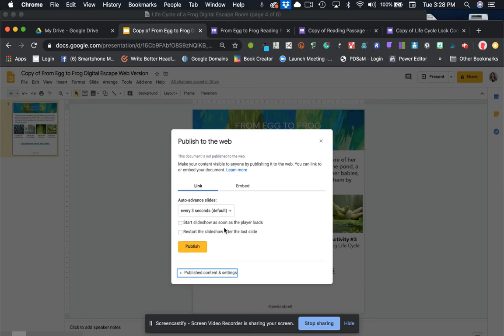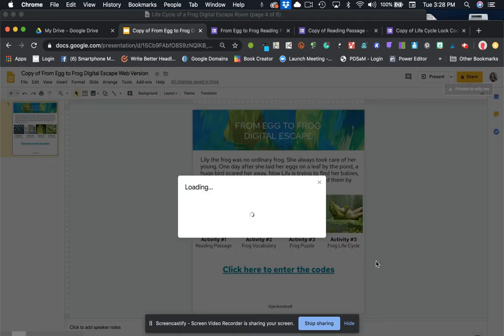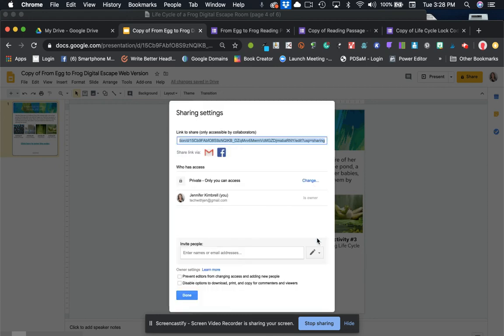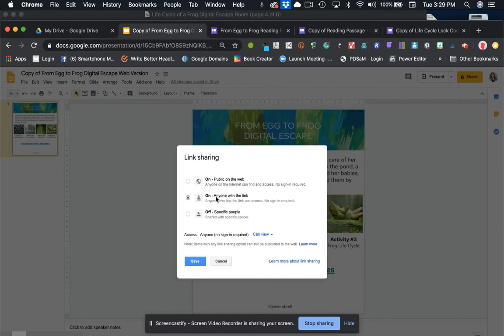And then you can just let's go to our publish settings. Wait, before we do that, I'm sorry. We have to share this. Always forget about that. Sometimes we have to share, go to advanced right now. It's private. So we want to click on anyone with the link can view and save that.